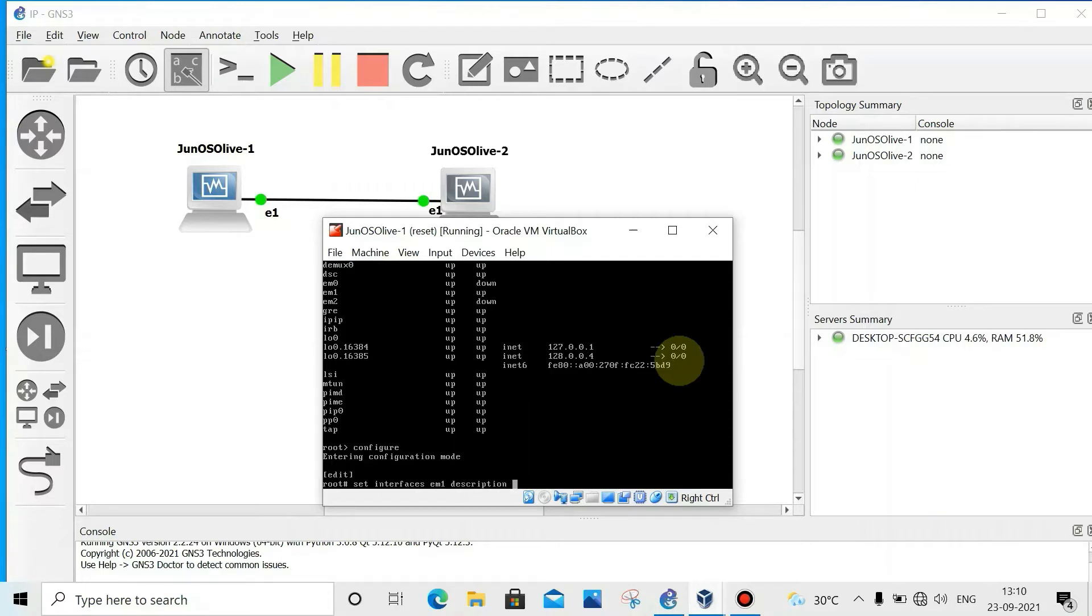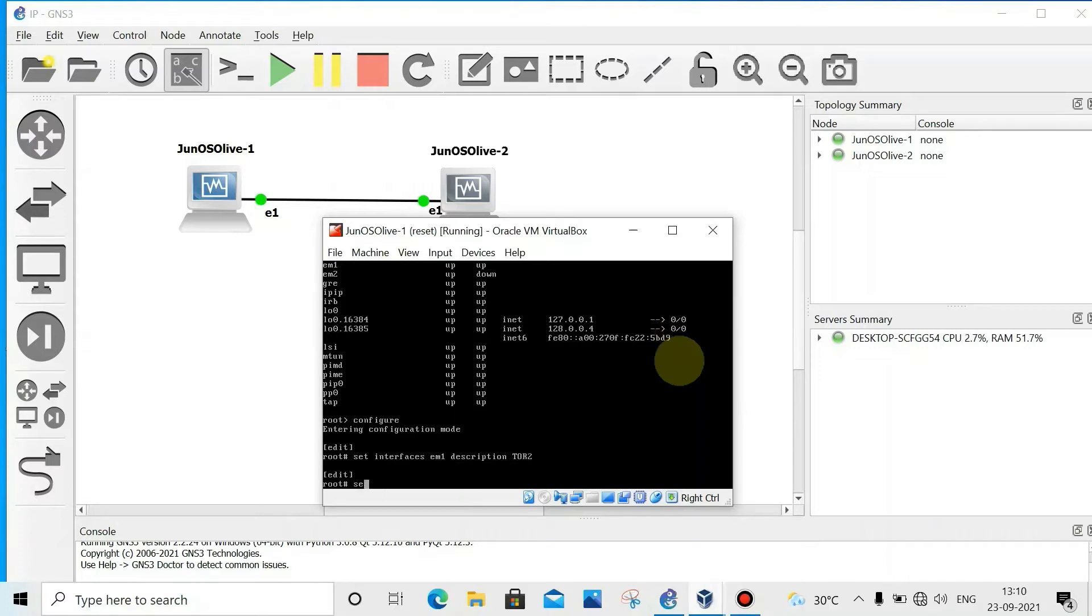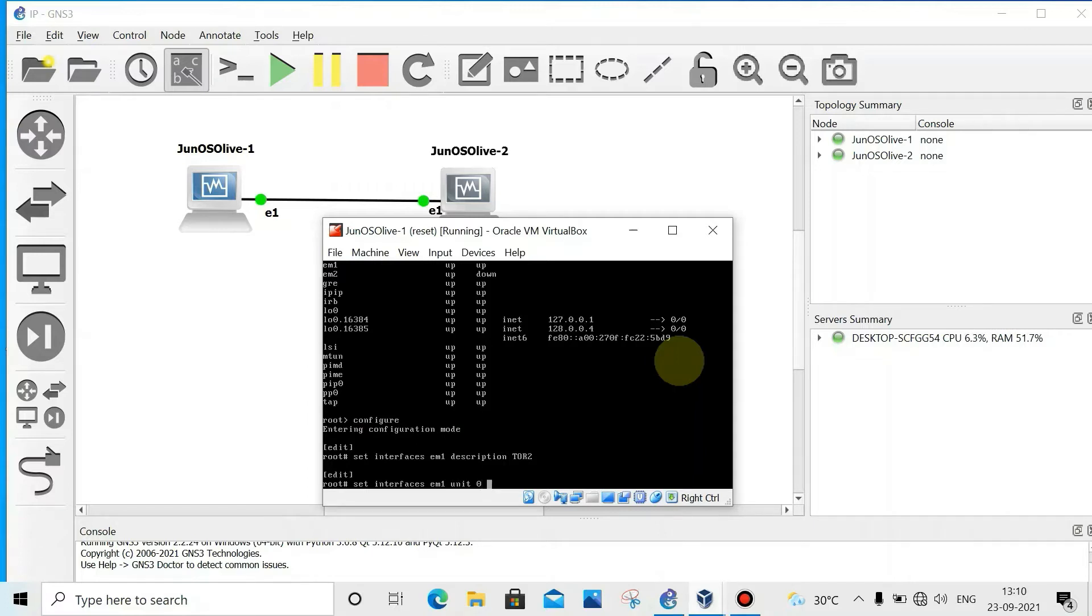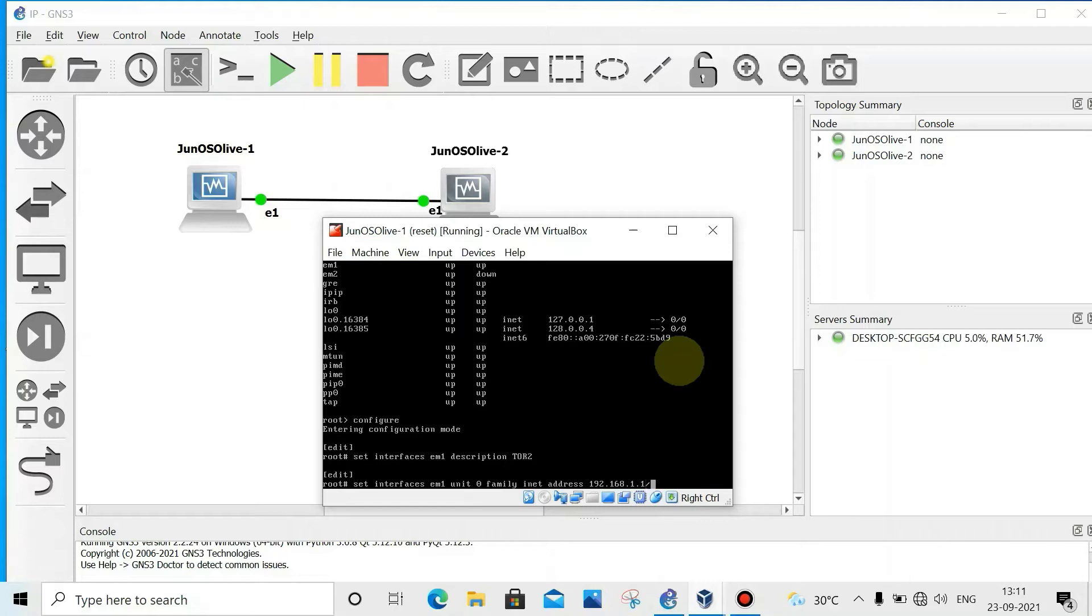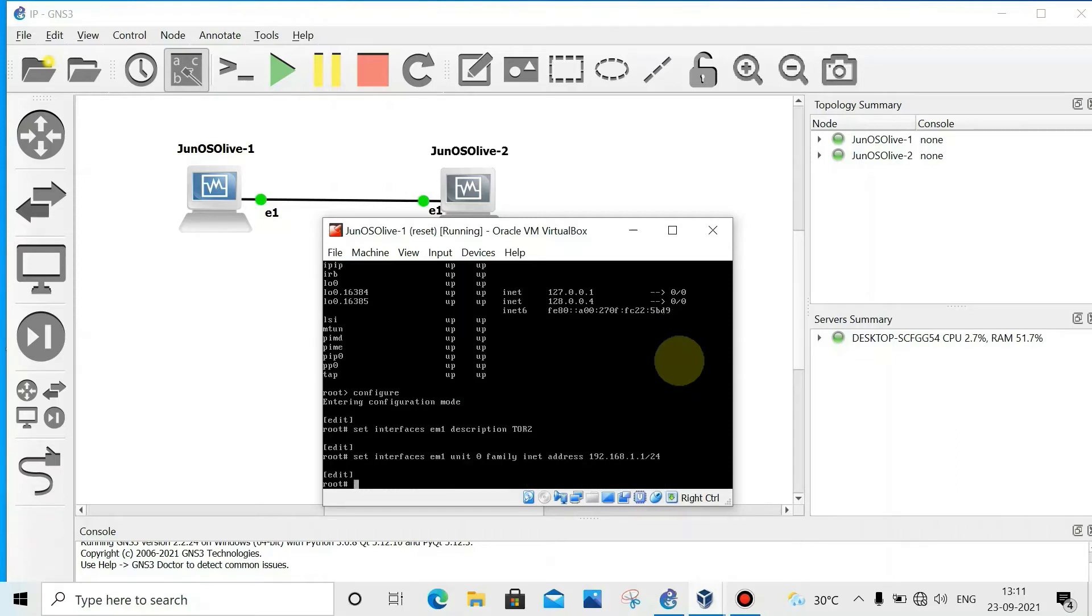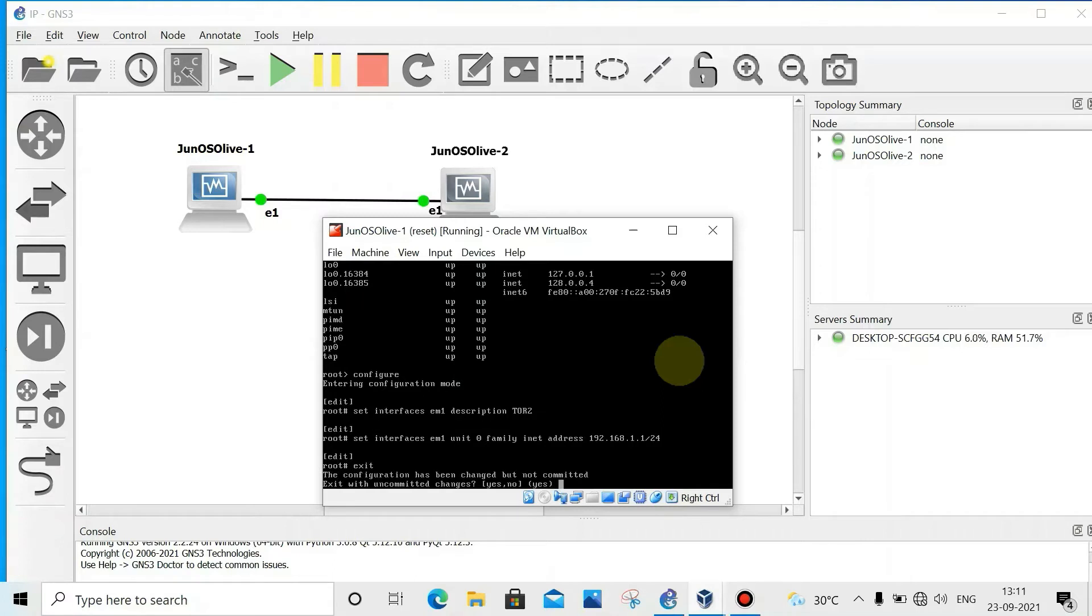Description - it goes to router 2, R2. Now set interface EM1, then unit 0, family inet, then address 192.168.1.2. We can give slash then subnet mask, no need to type 255, just like that. Then enter. Now exit. There are uncommitted changes, yes.